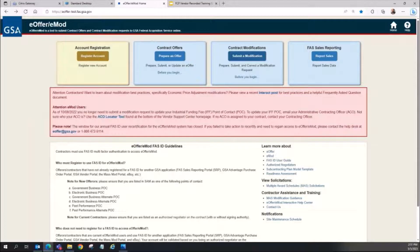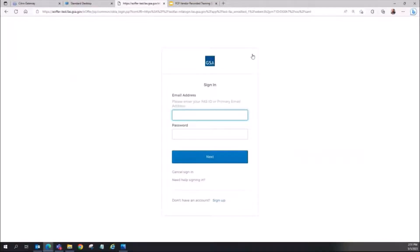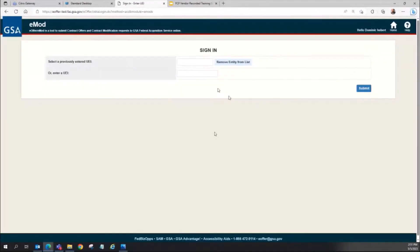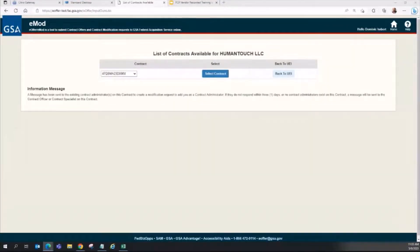To submit the request yourself, navigate to the eMod or e-Offer application and press the Submit a Modification button. Navigate to the contract you should be added to by first entering the UEI, then select the contract. When prompted, fill out the requester form and submit. The request will then be available for approval by the existing authorized negotiator on the contract.